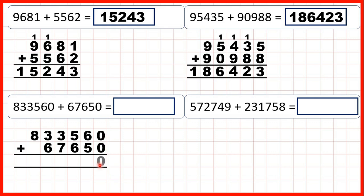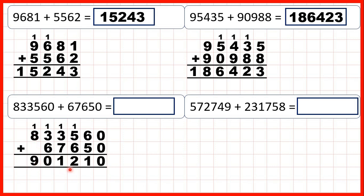0 plus 0 is 0. 6 plus 5 is 11, that's 1,1. 1 plus 5 plus 6 is 12, so 1,2. 1 plus 3 plus 7 is 11, so 1,1. 1 plus 3 plus 6 is 10, that's 1,0. And 1 plus 8 plus nothing is 9. Our answer is 901,210.